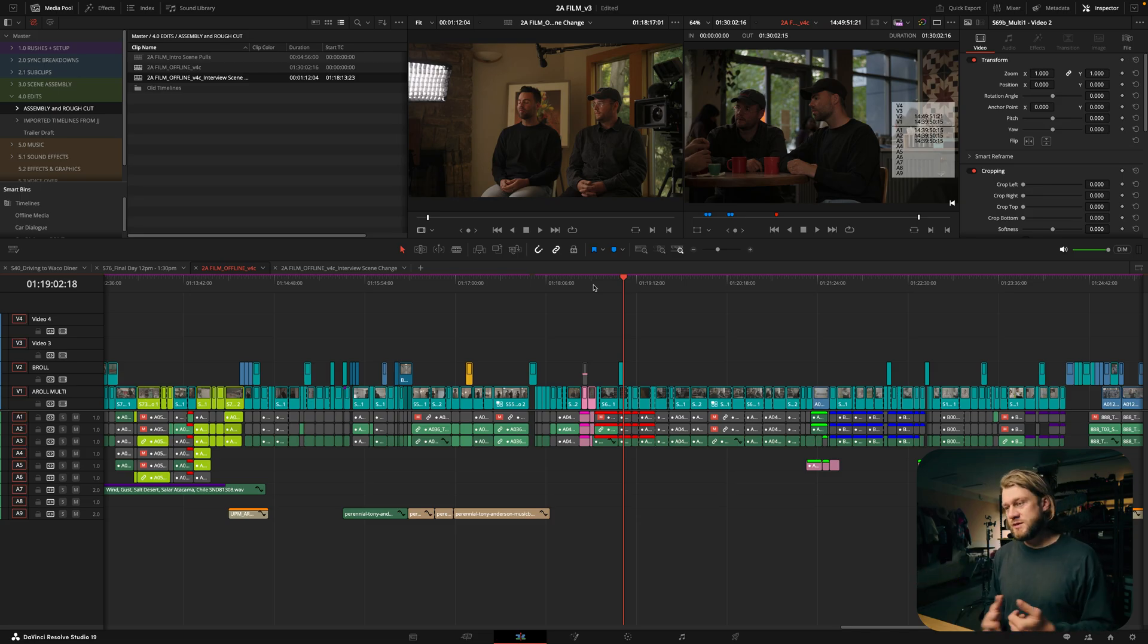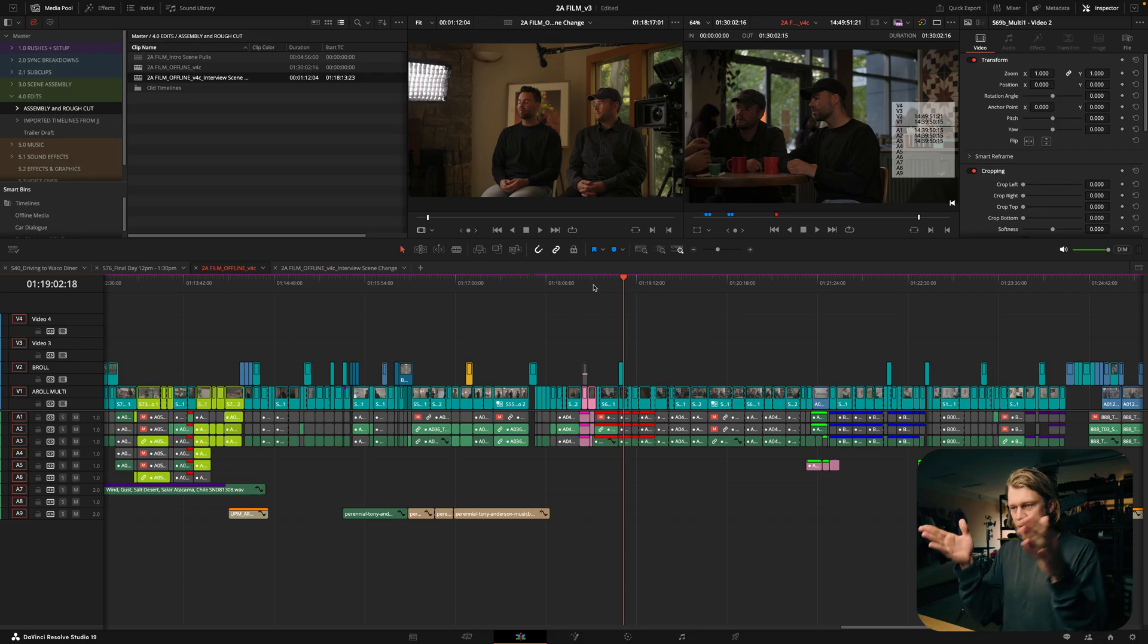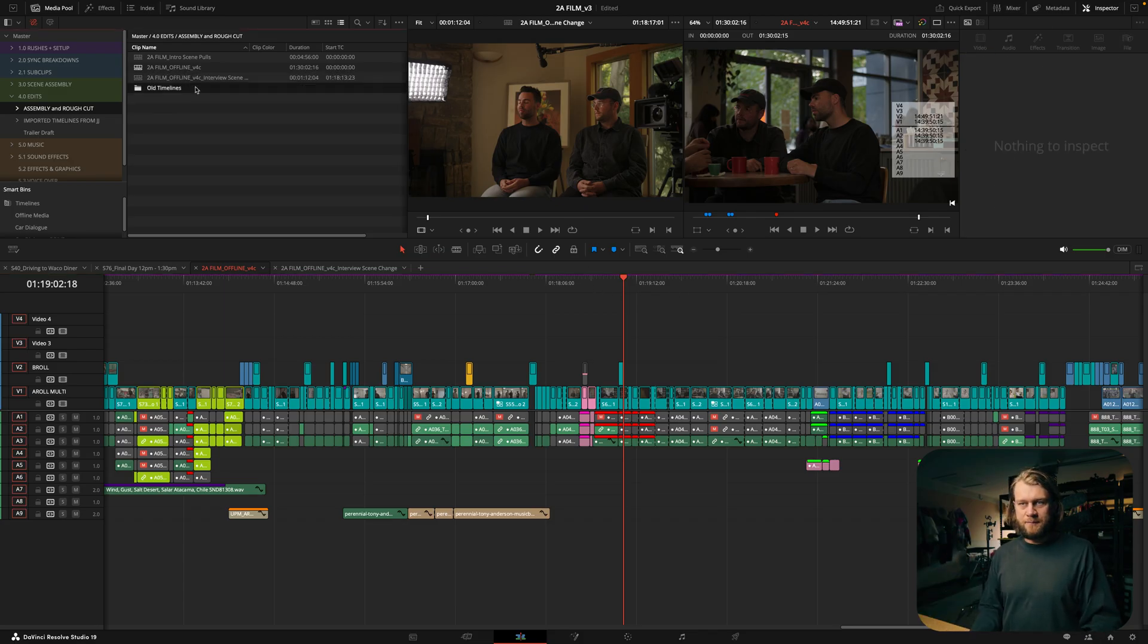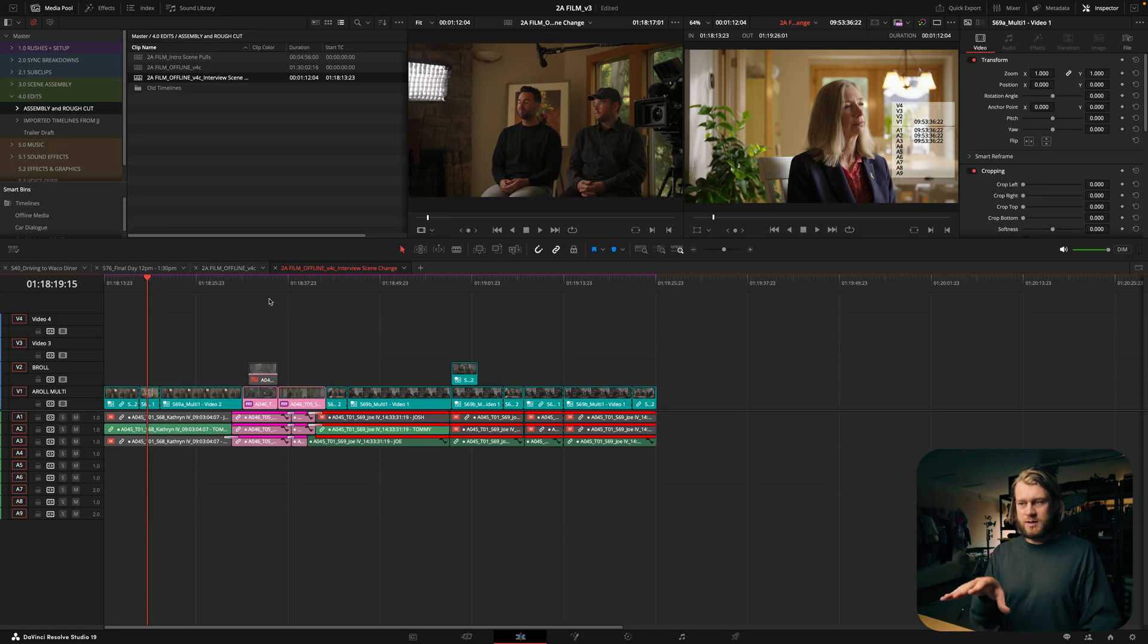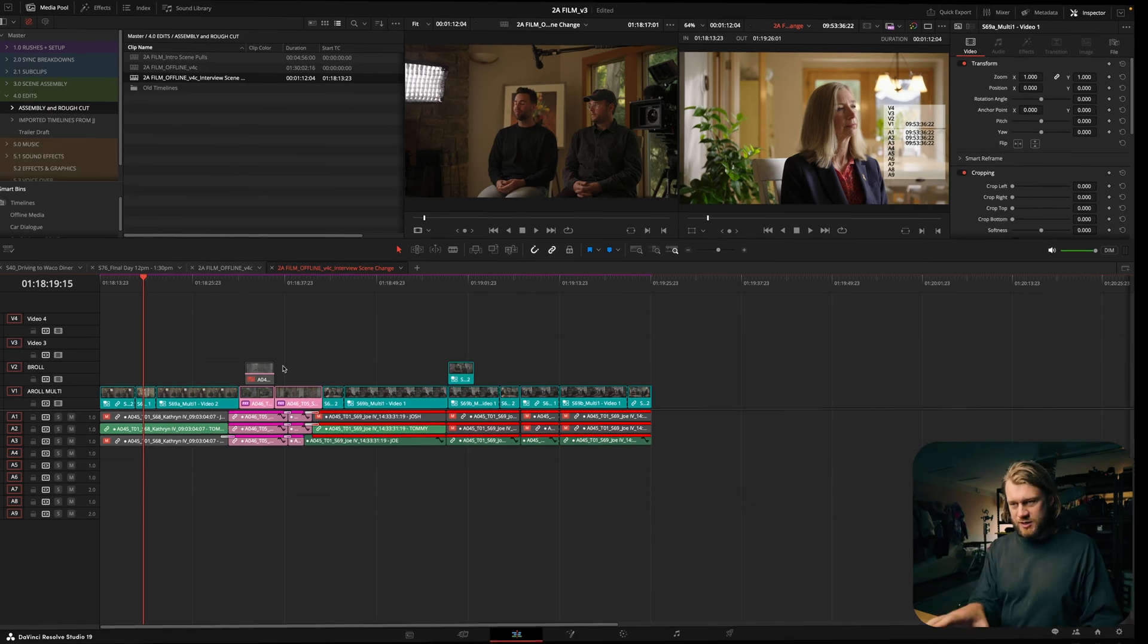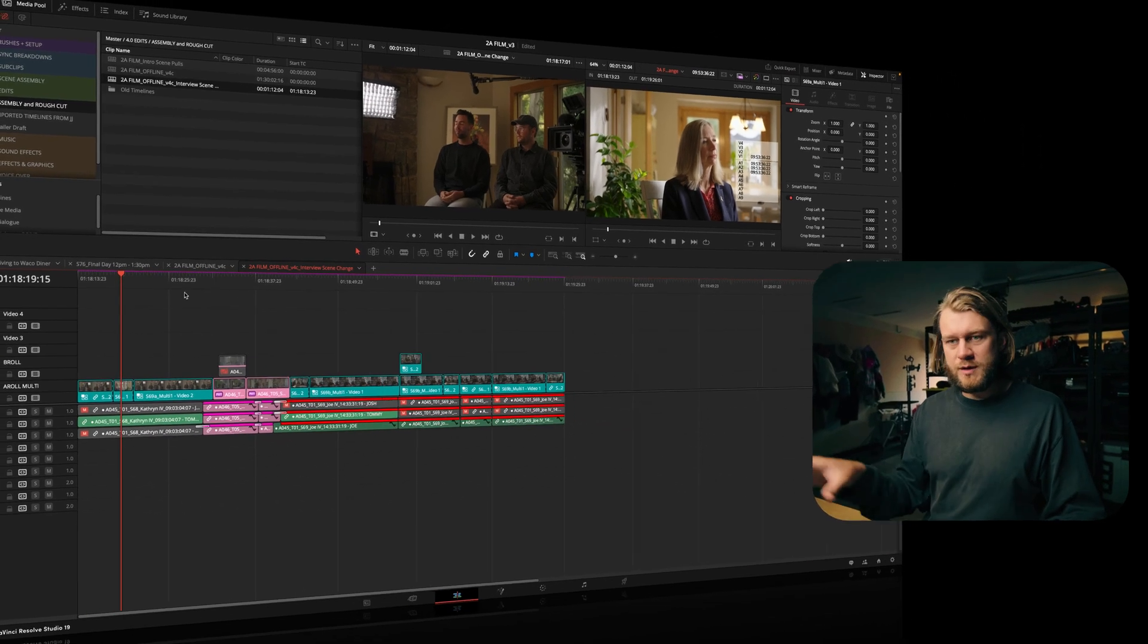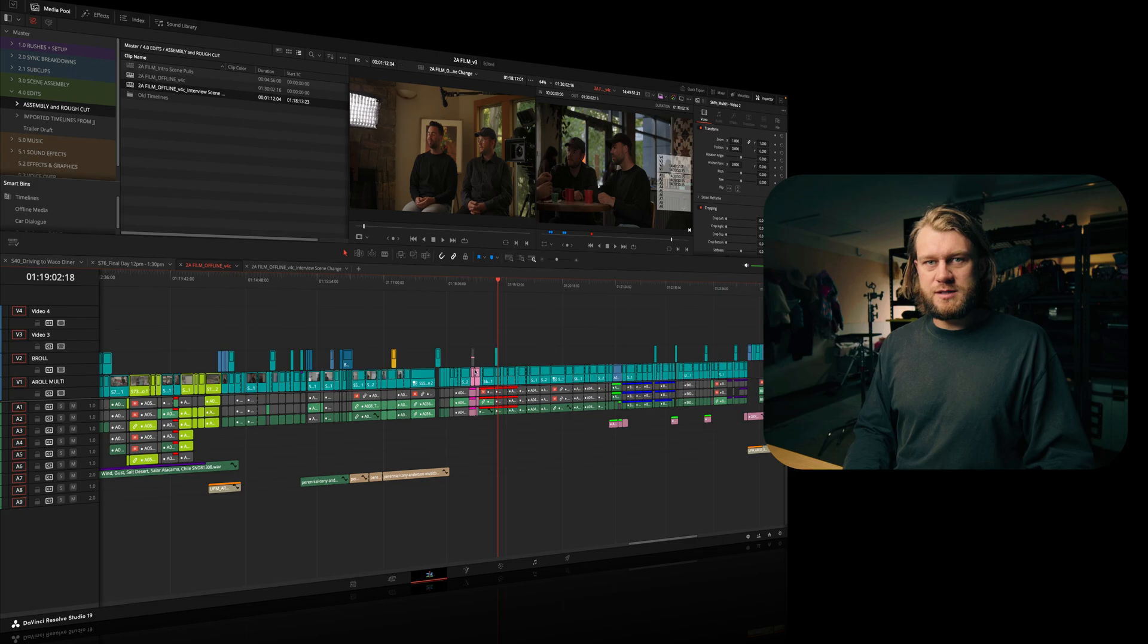So you can use this if you have large sequences that are overwhelming. You can just create in and out points right here in the timeline, create a subclip, just work within the subclip to focus on your changes, and then absorb those changes back into the master timeline.